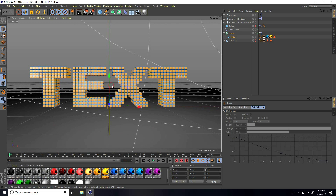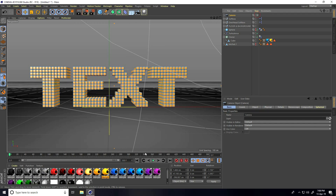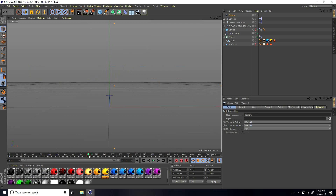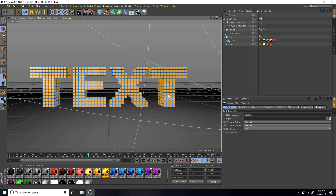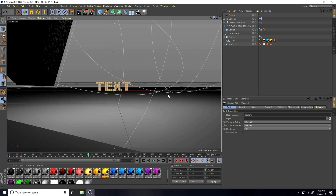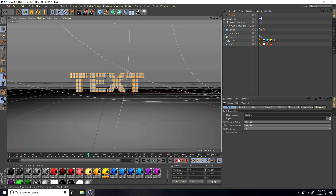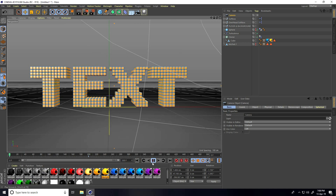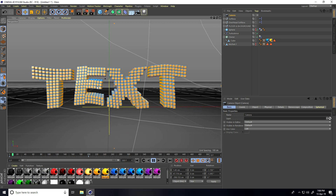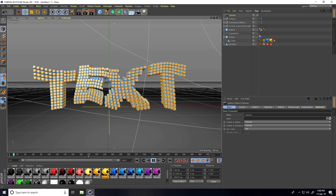Now you can add camera animation. Go to frame zero, select the camera, go to frame 200, adjust the camera angle by pulling back, and press the animation key. Play — great.